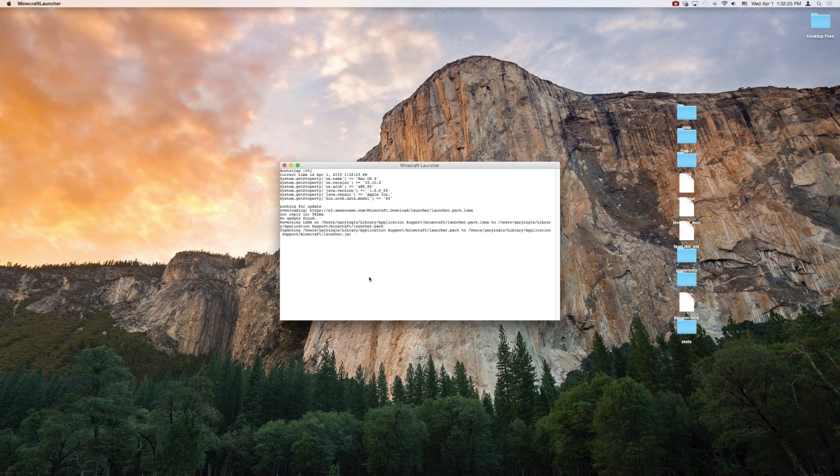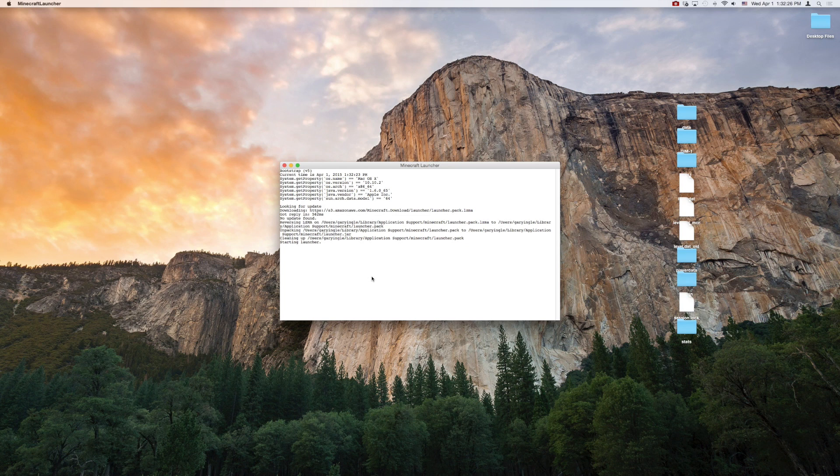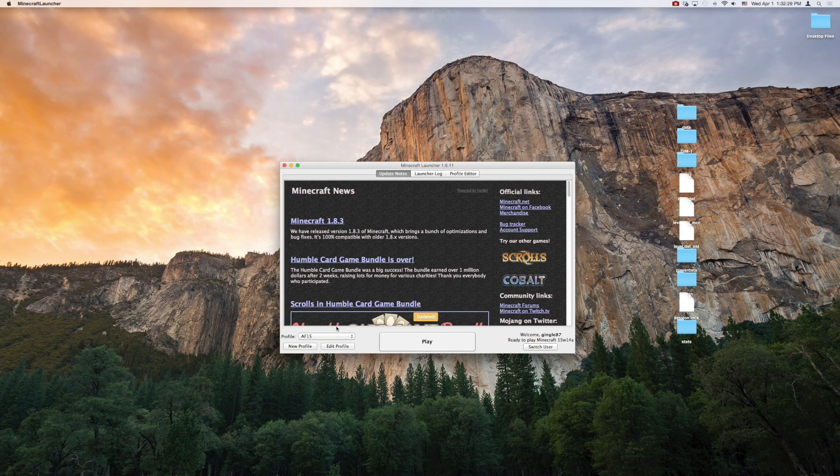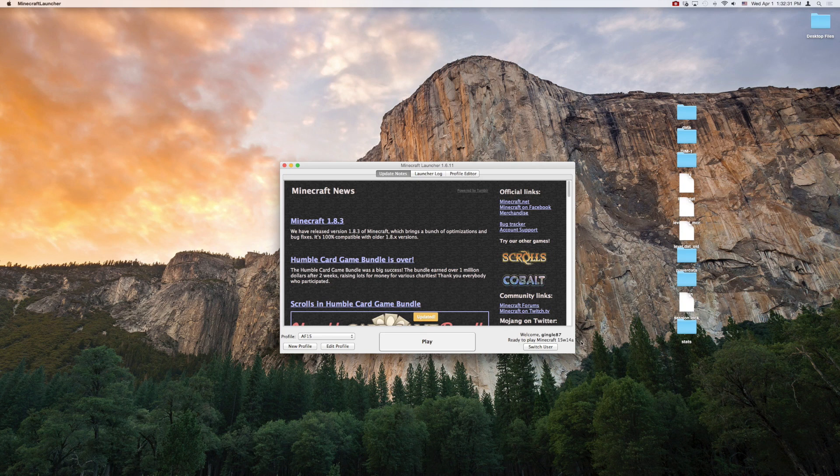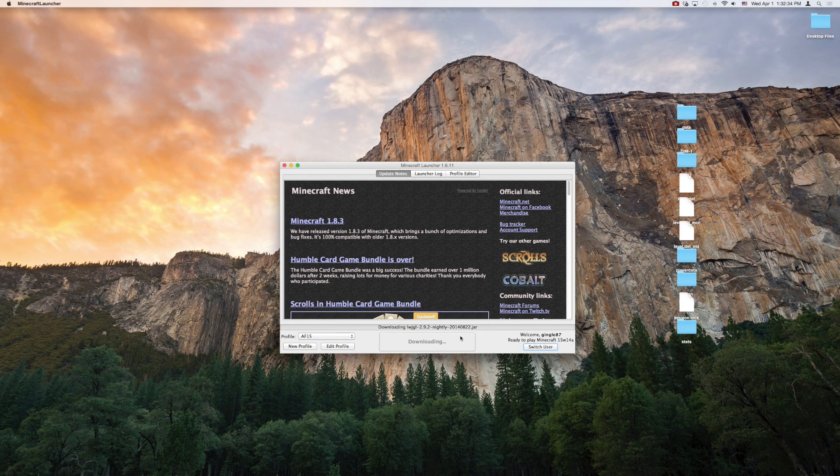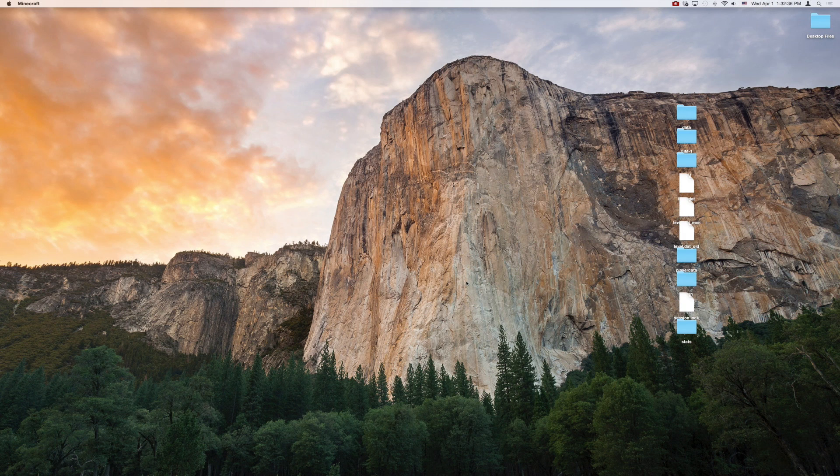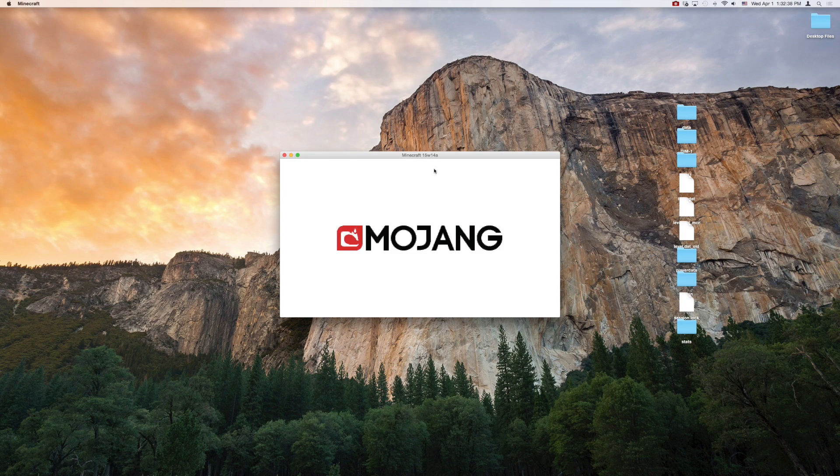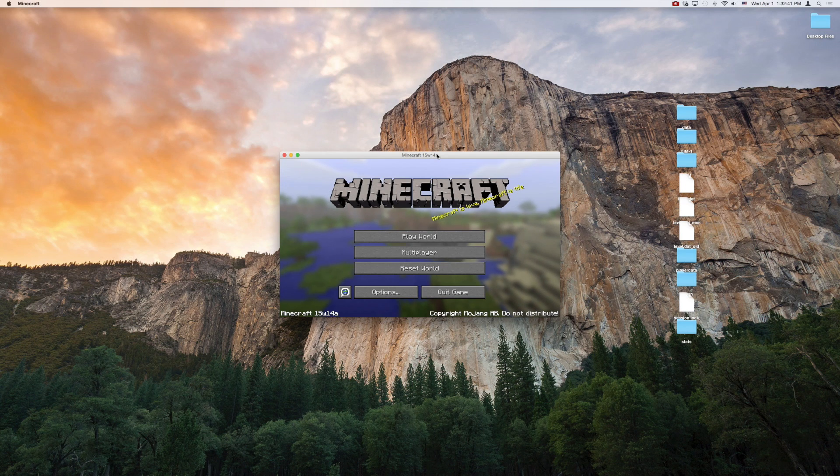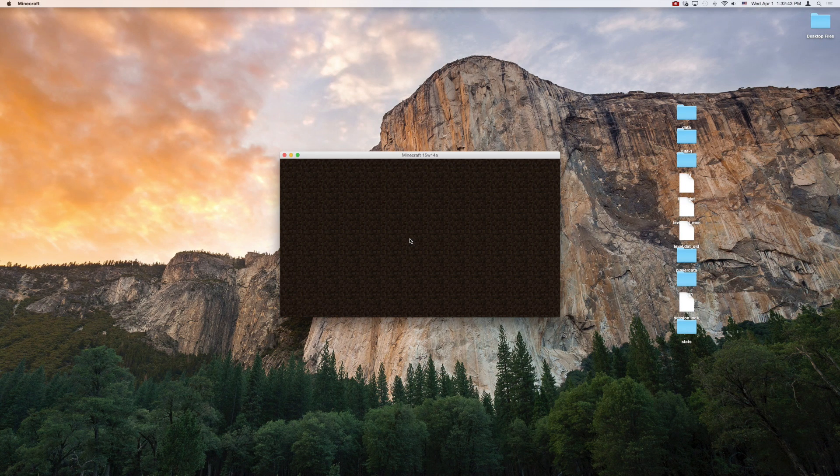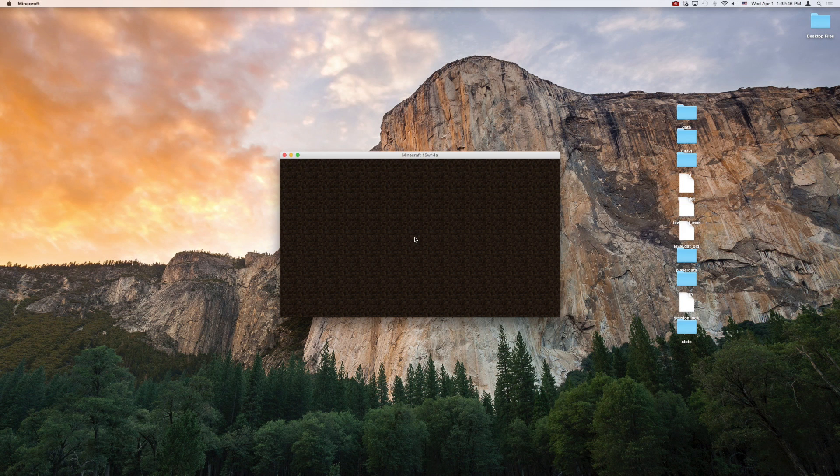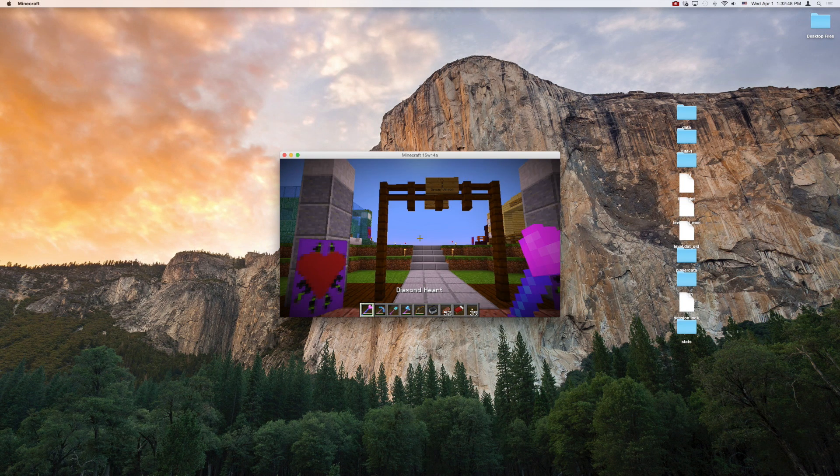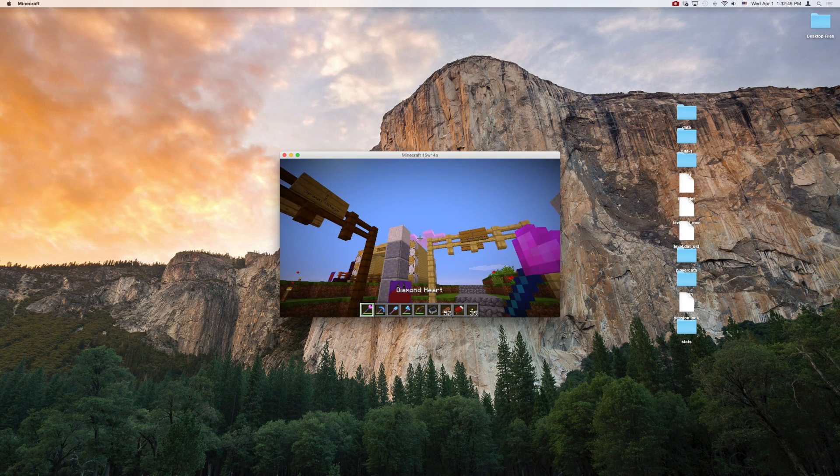I'm going to actually load the snapshot so that you can see what happens once we put this in action. So I already have my snapshot ready to go here, 15w14a. Go ahead and click play. Let it load up here. And when I click play world, I don't have any option of which world to choose because it only looks for that one save file. And here we go.